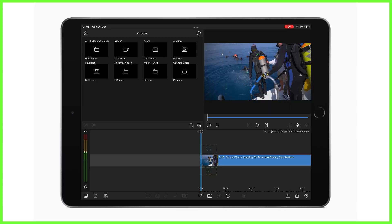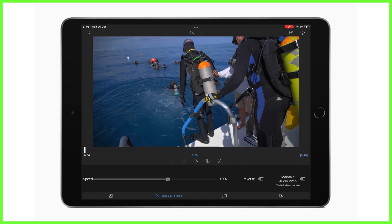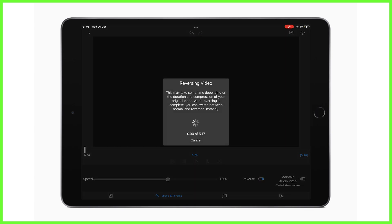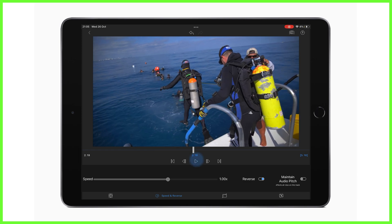So how do we actually reverse our content in LumaFusion? There are just three simple steps. Firstly, double tap on the chosen clip on the timeline that you want to reverse. Next, head to the speed and reverse editor, and finally tap on the reverse toggle. Note that the duration and compression of your video will affect the time it takes for LumaFusion to work its magic. Once it's done, you can go back and forth instantly.